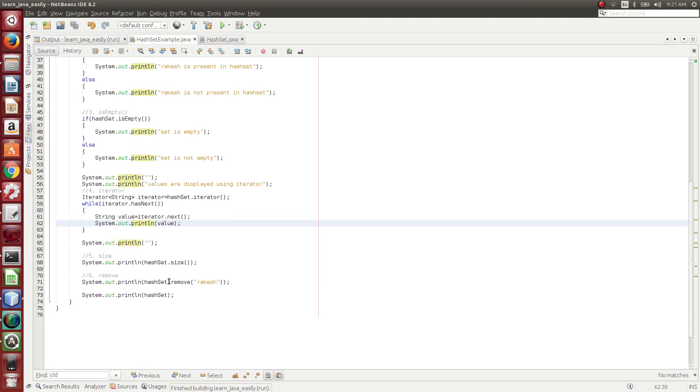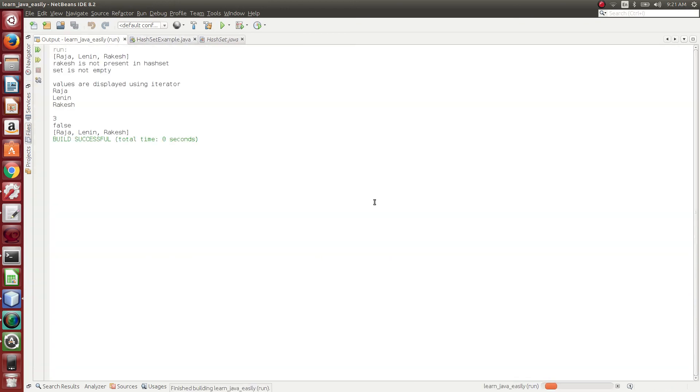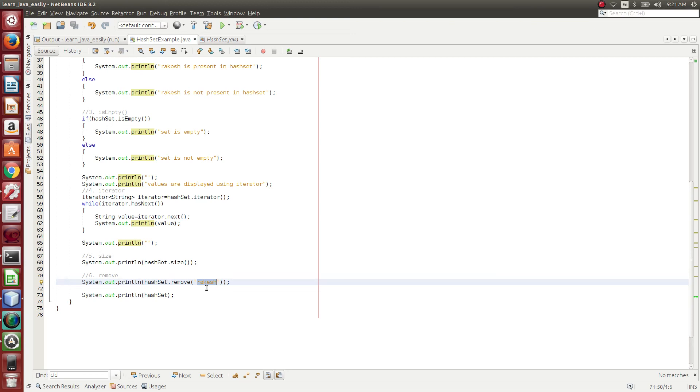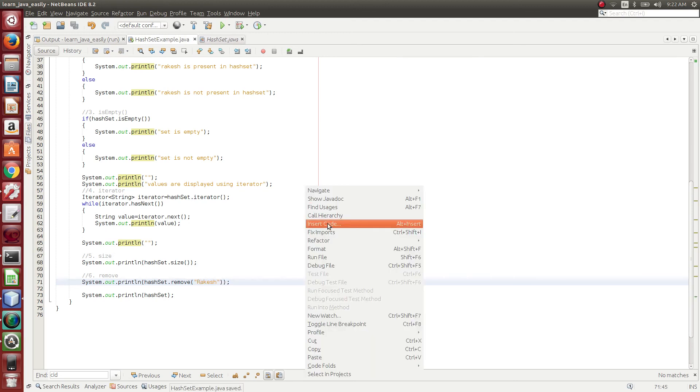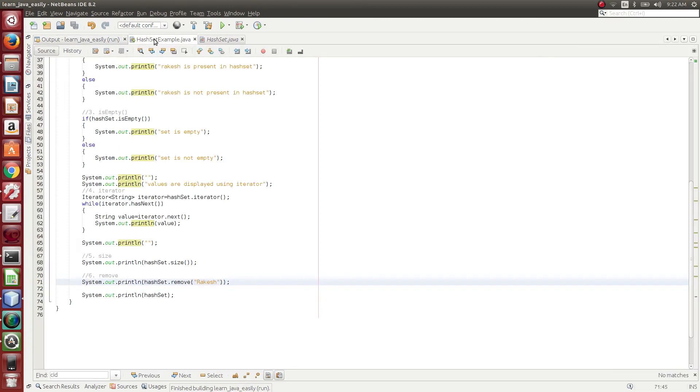And then what we have done is, we are trying to remove Rakesh in lowercase. Suppose if we try to run this code, it returns false. The reason behind it is, Rakesh in lowercase is not present in the HashSet. So it checks and tries to remove the lowercase Rakesh, but since the lowercase Rakesh is not present in HashSet at all, that's why it returns false. If suppose if we remove this thing, it returns true since Rakesh is present in the HashSet.